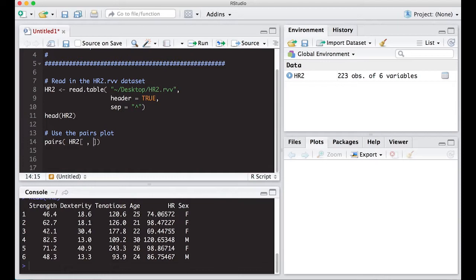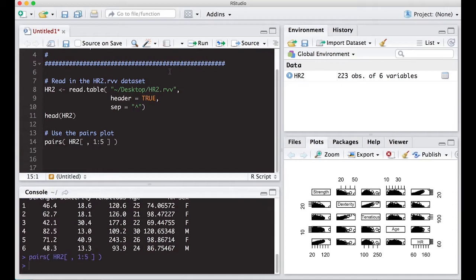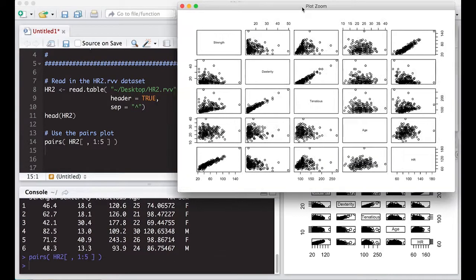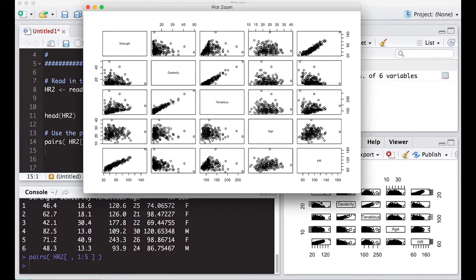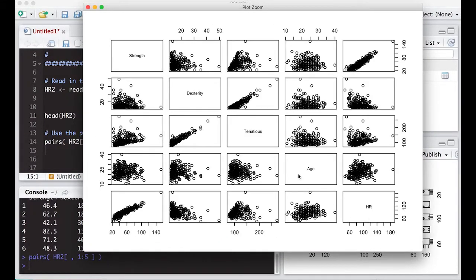We want all of the rows, but we want the columns that correspond to each one of these. So there's column one, column two, column three, column four, and column five. So we put one colon five in here just like we did before, and we can see what pops out of this thing. And when I zoom in, look what I get. I get a picture here that has each of the pairwise scatter plots on them.